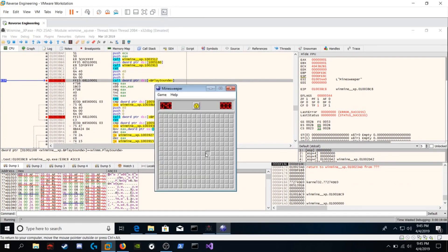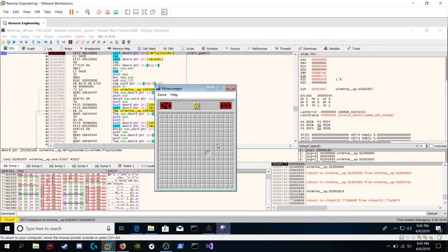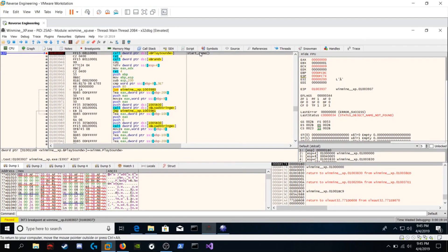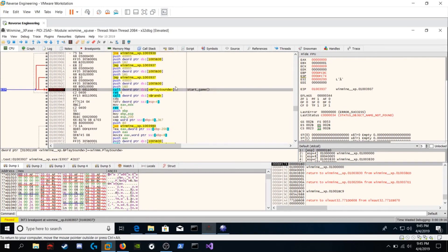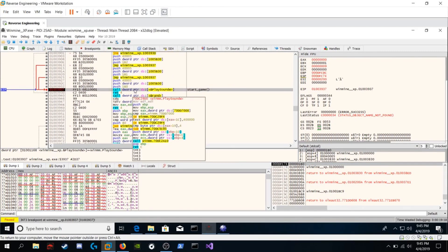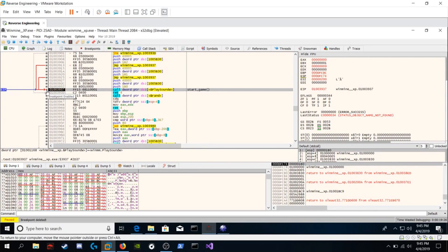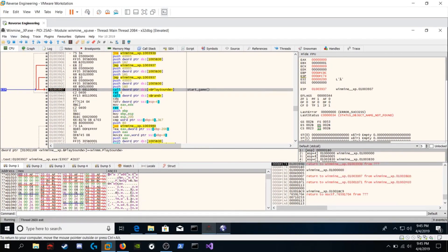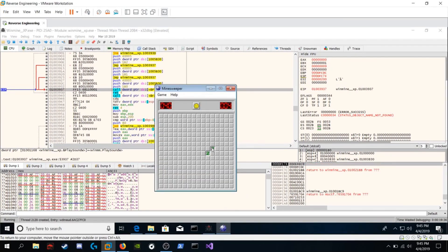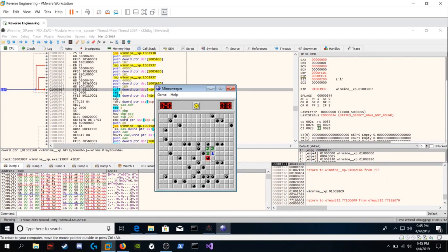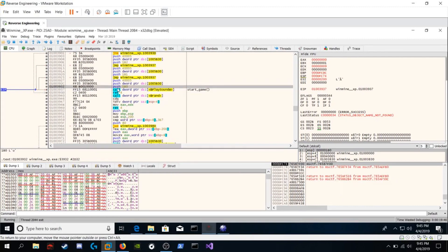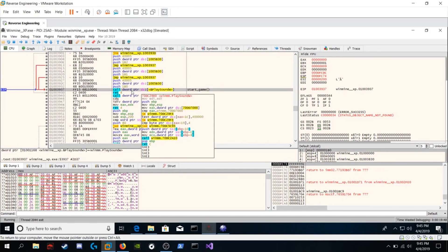So just click on the box. After some reversing you're going to realize that this call is always called at the start of a game. We can ignore this breakpoint. So let's remove it. Click F2. I'm going to run the program again.